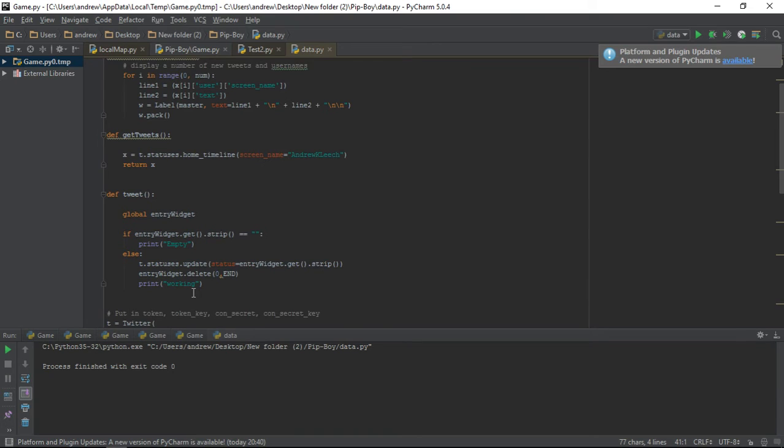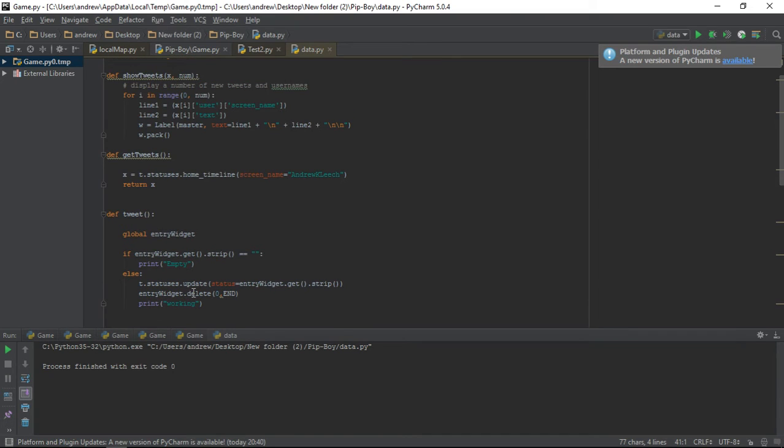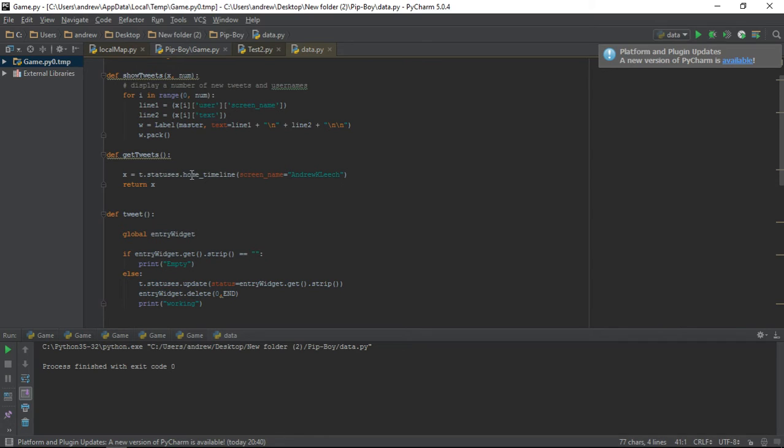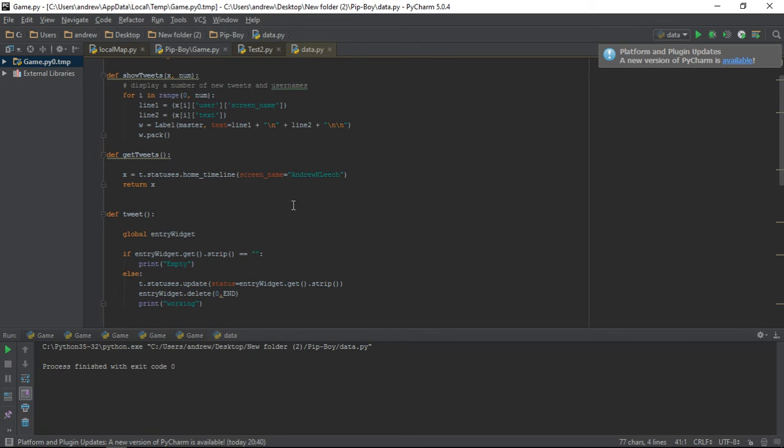So the functions up here are show tweets, get tweets, and tweet. So first of all, we want the get tweets. So I have a variable named X. And this code here, t.statuses.home_timeline. And then screen name, that's mine. And so we can get the tweets off my feed, off from the people I'm following. Well, you can put your name in there, obviously, and get whoever you're following.